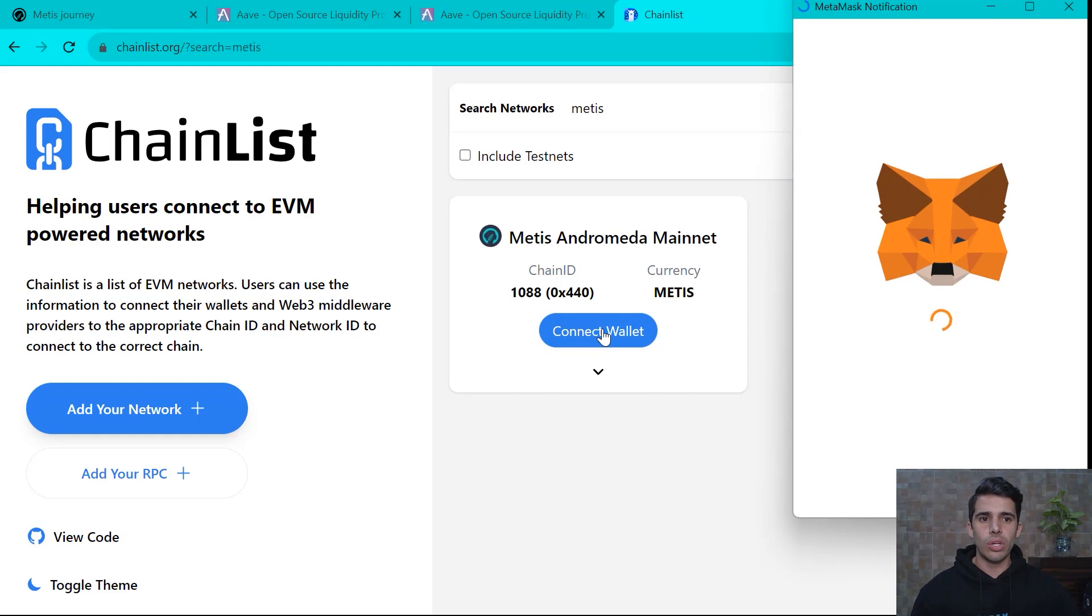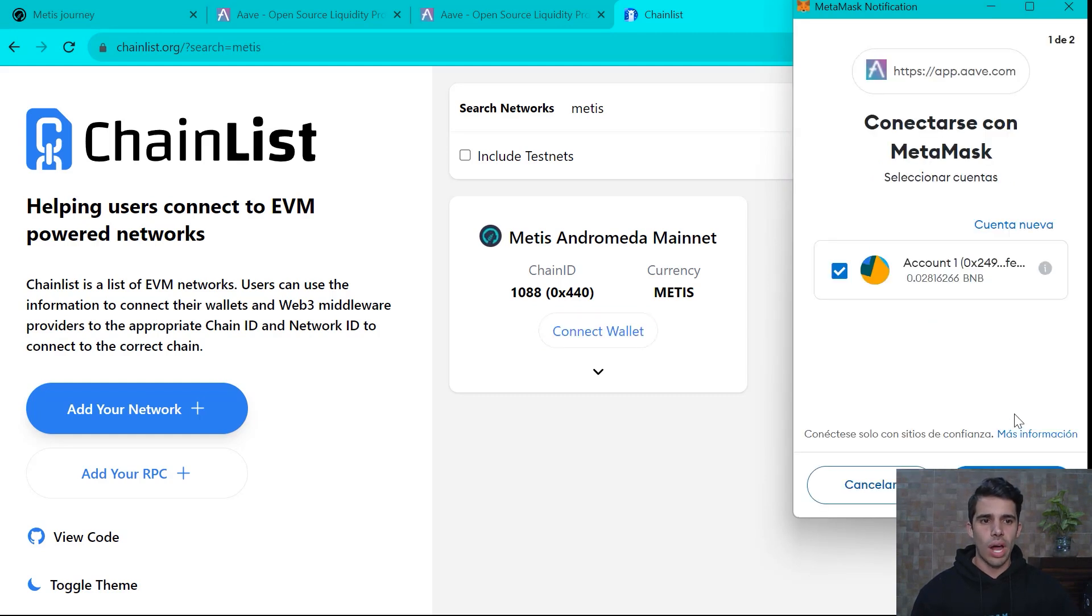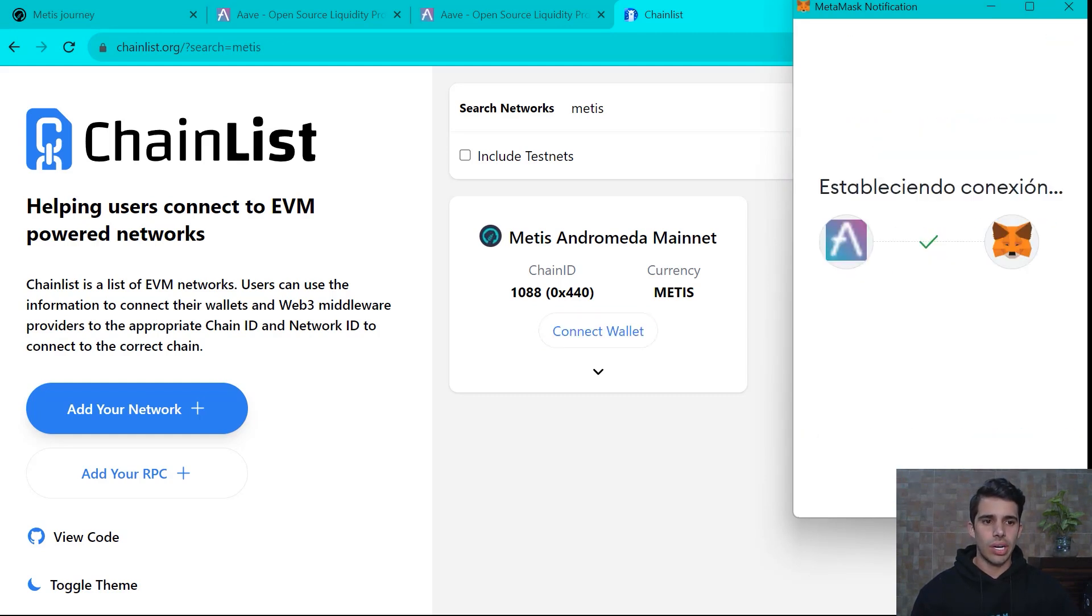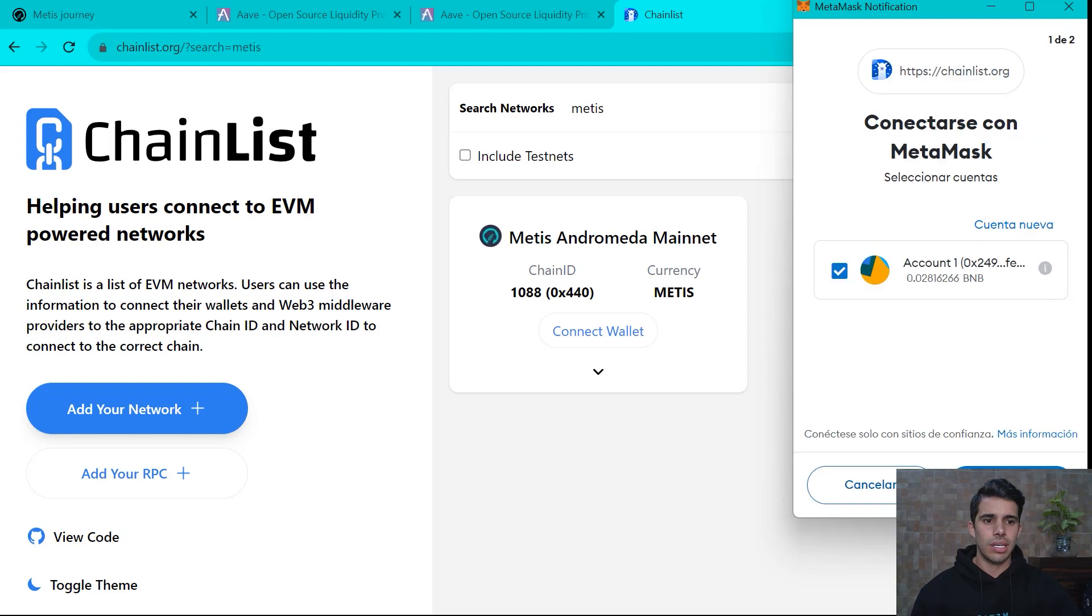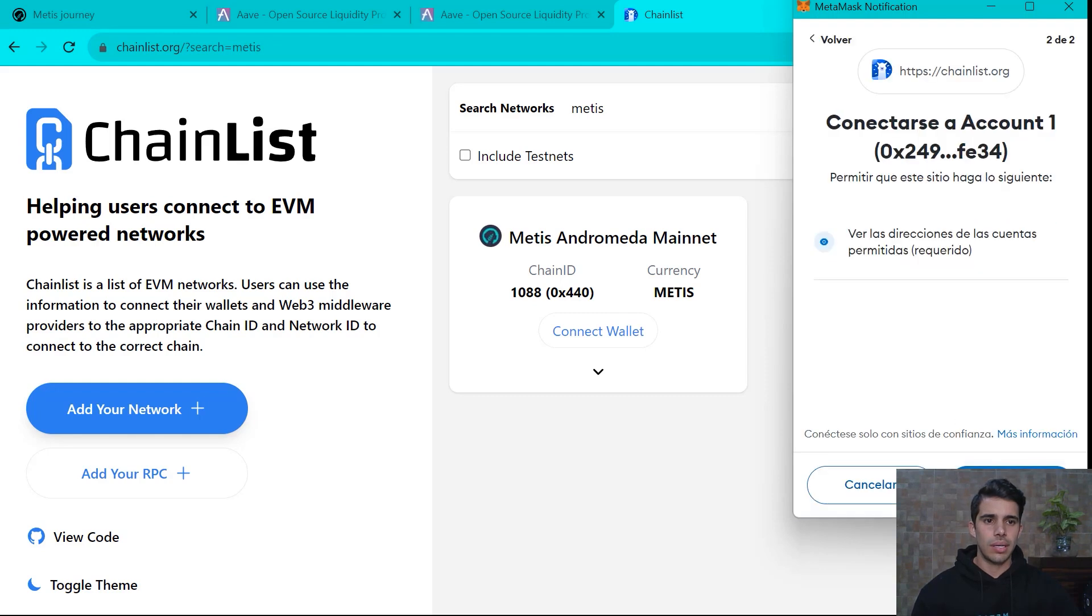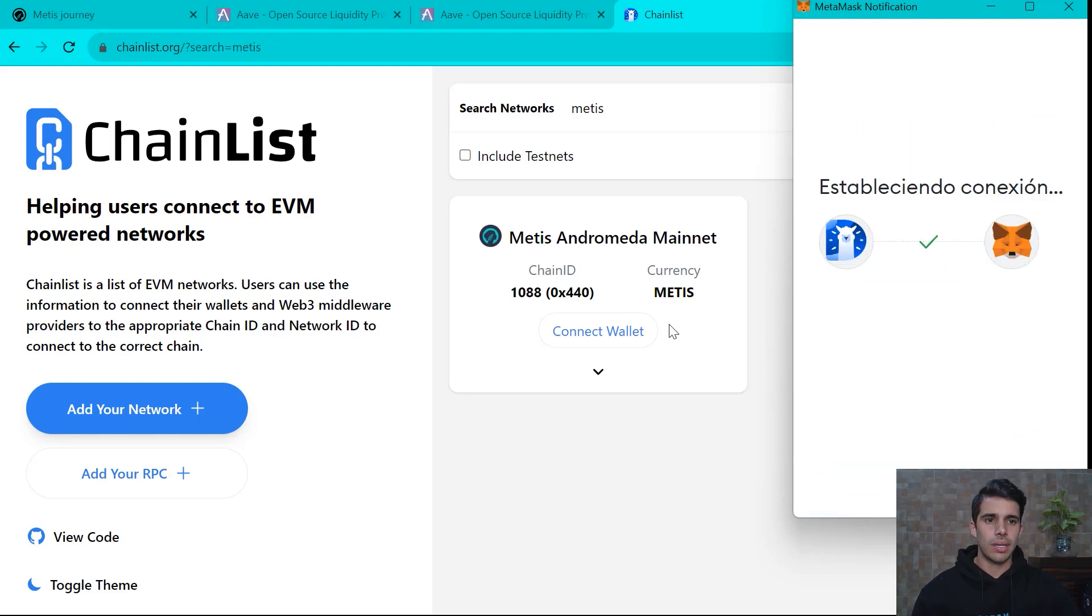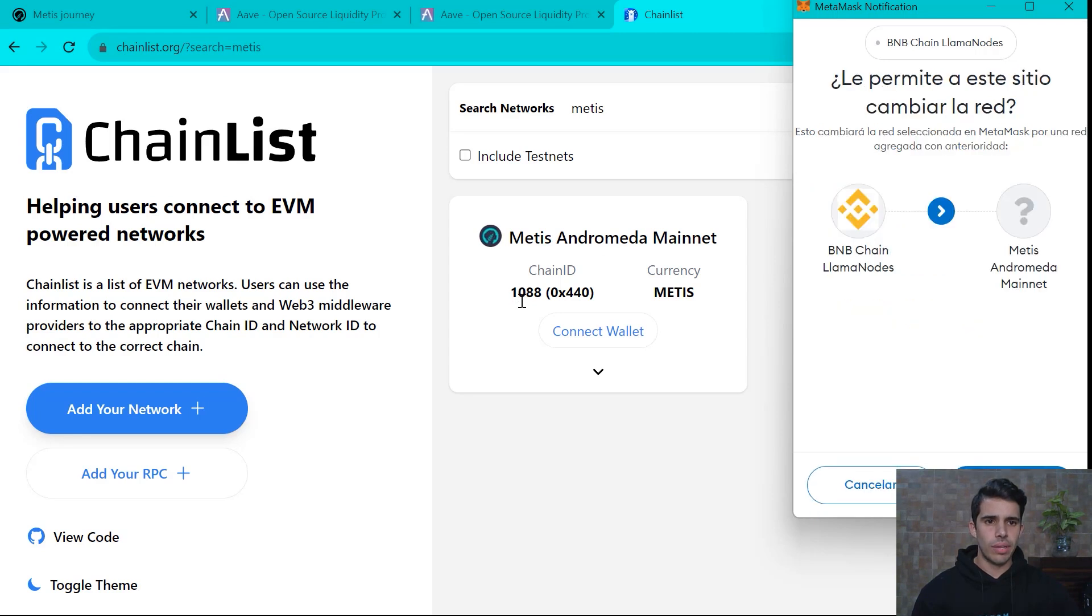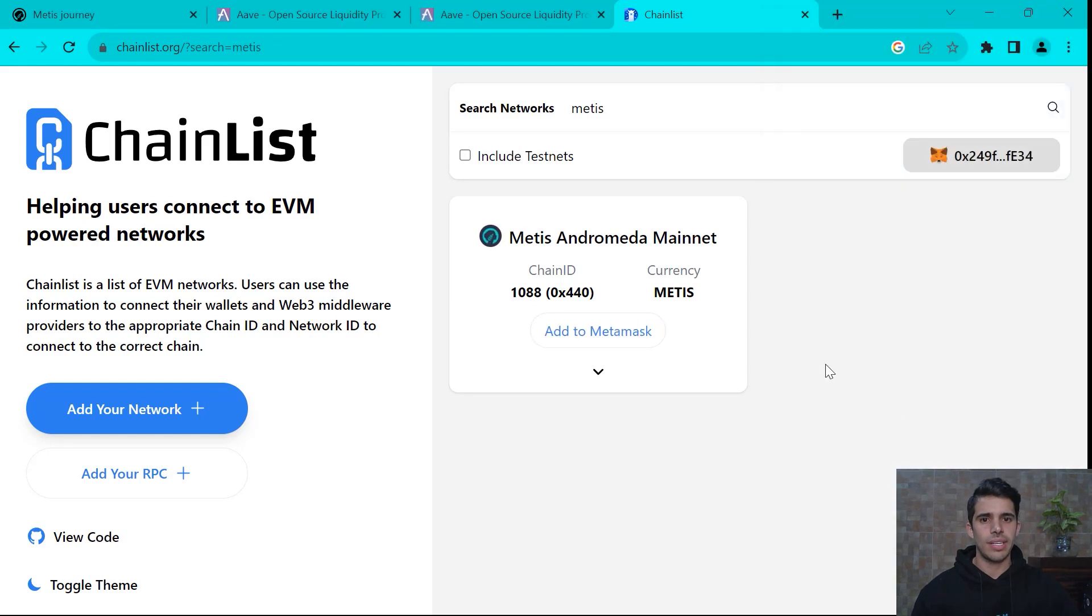You're going to see Metis Andromeda mainnet and that one's the one. We will connect our wallet. Yes. Connect. Metis approve. Yes. Changing from BNB chain to Metis Andromeda. Yes, sir.